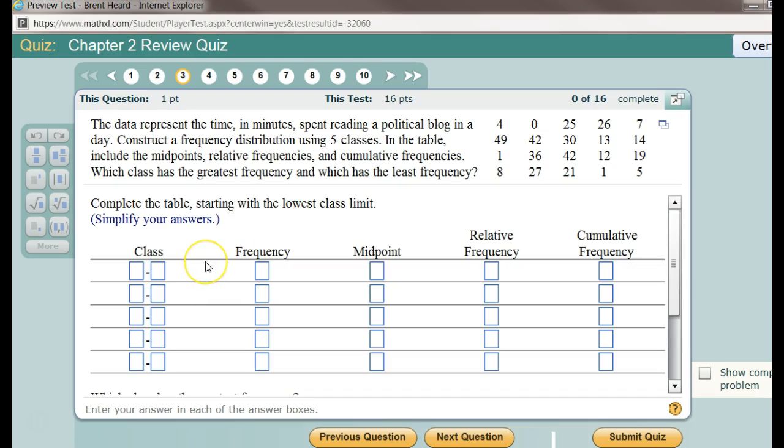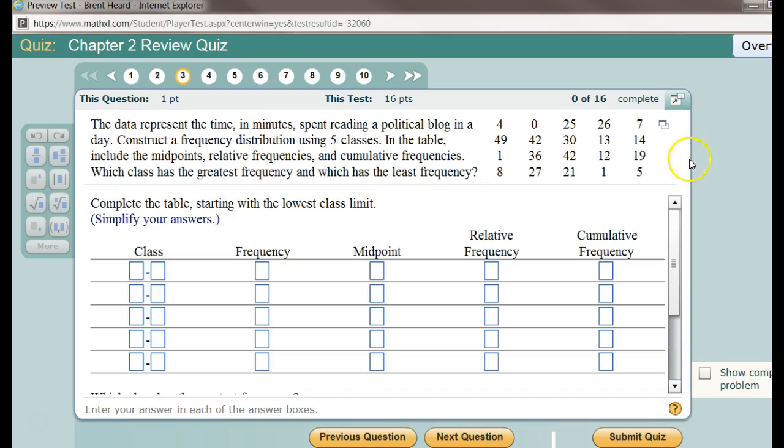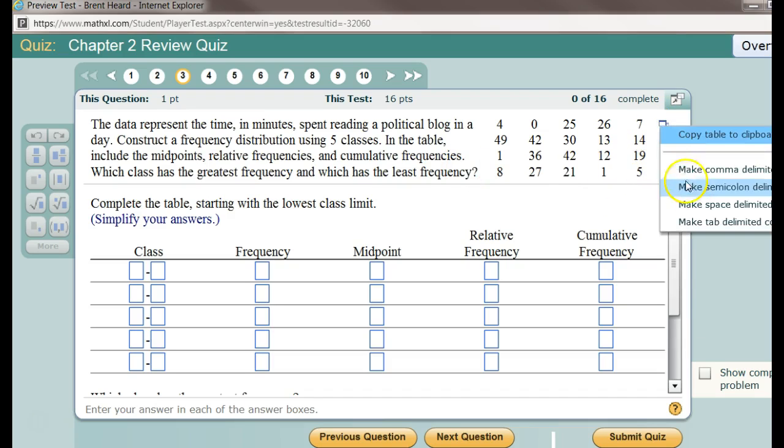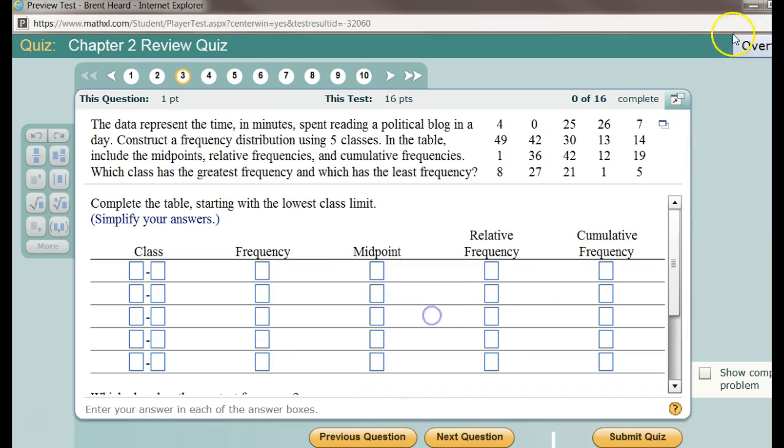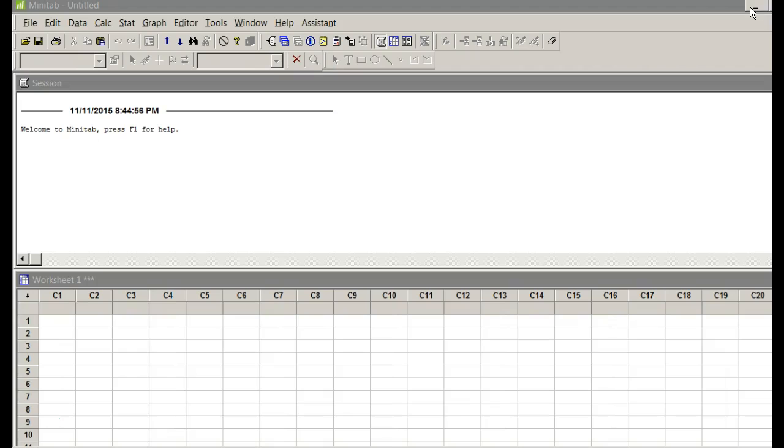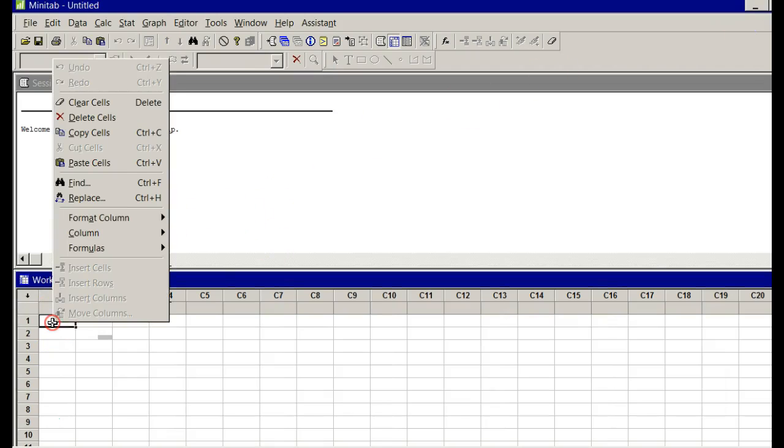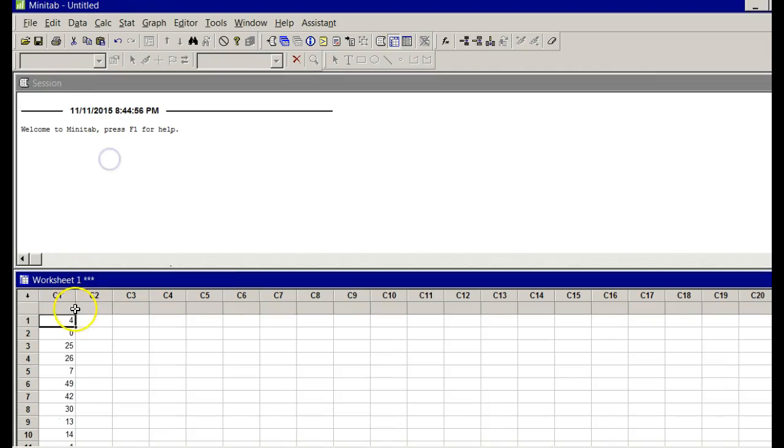Here is a question from the review quiz for Chapter 2. It wants us to create a frequency distribution using five classes based on this data. We're gonna do it. Let's go make tab delimited copy, say okay, and let's paste it into Minitab. Right-click, paste cells.